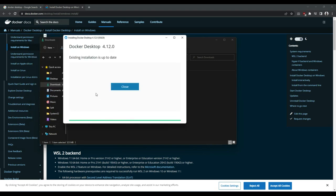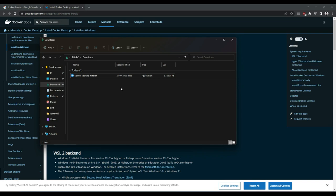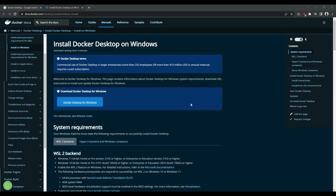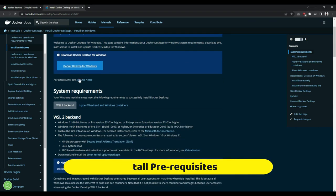So as I have already installed this same version, it is showing me this message: existing installation is up to date. So I will go ahead and close it. For you, if you are doing this for the first time, it will prompt you to restart your PC. I have done that already.